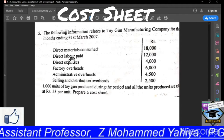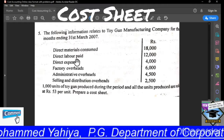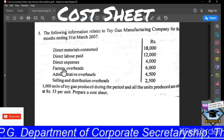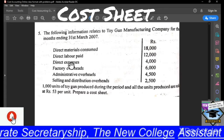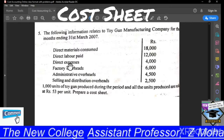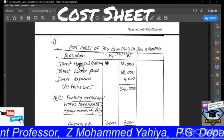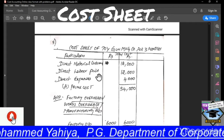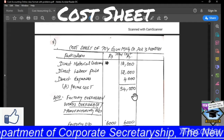For the labourers, we pay wages — that is a different word used here in this particular question. So take this, because labourers are paid wages, along with direct expenses. These three together we call prime cost. So we prepare the prime cost: direct material consumed, direct labour paid, direct expenses — add together, prime cost comes around Rs. 34,000.